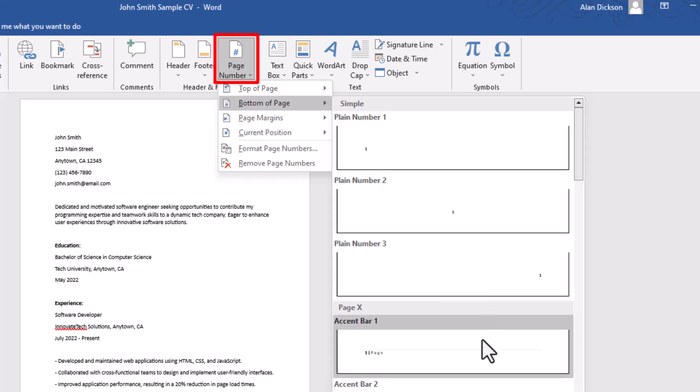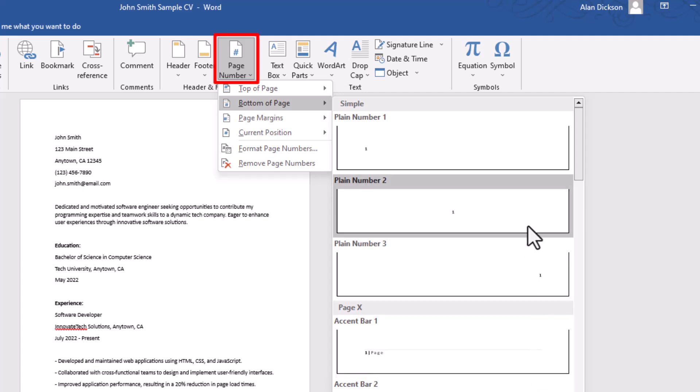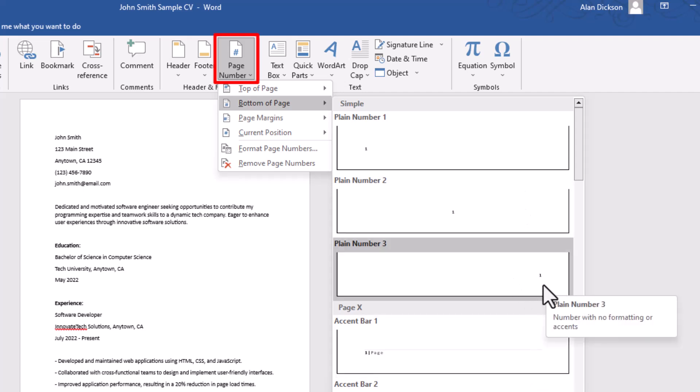You can have them looking like this where it says number one and page, or one page like this. Up to you. I'm going to choose this one here.